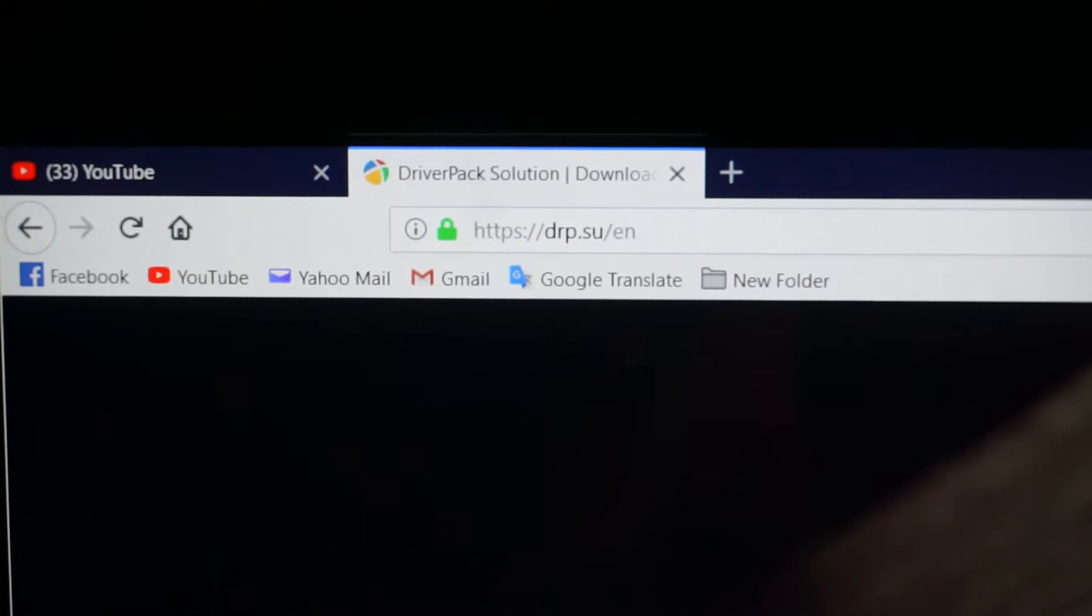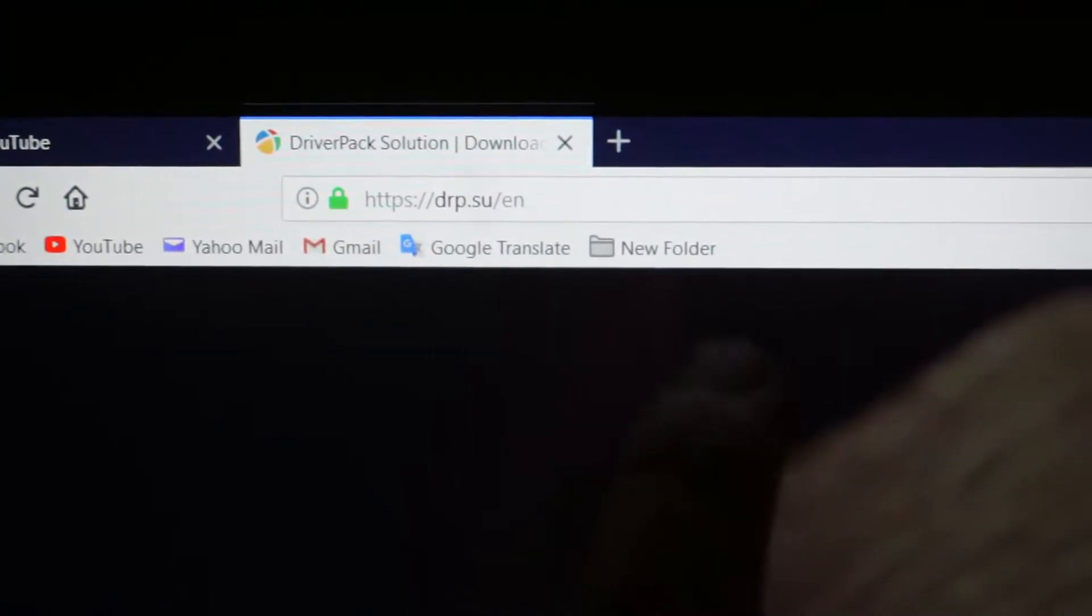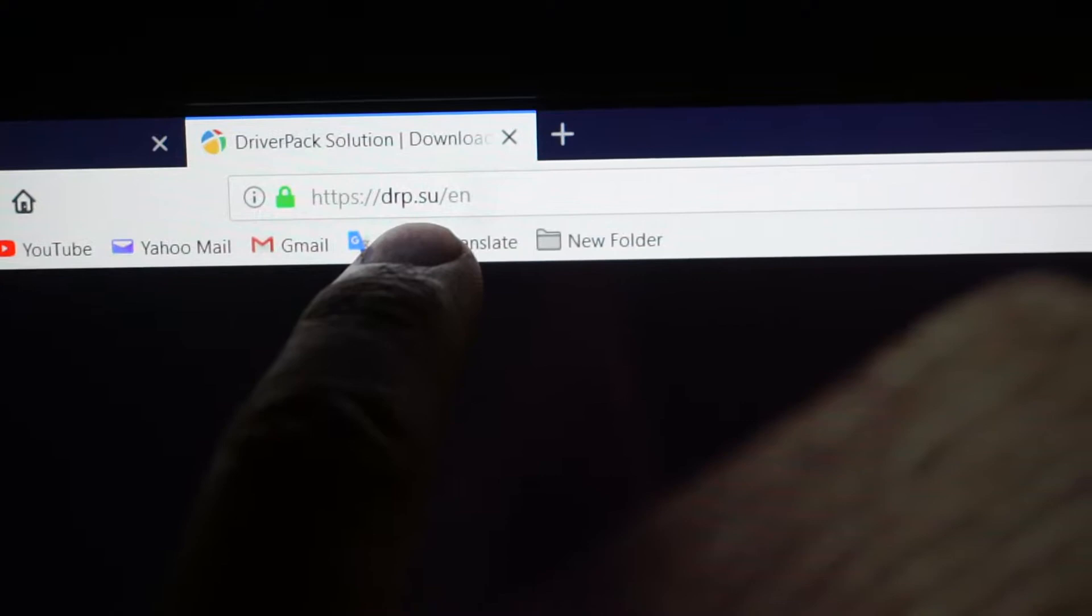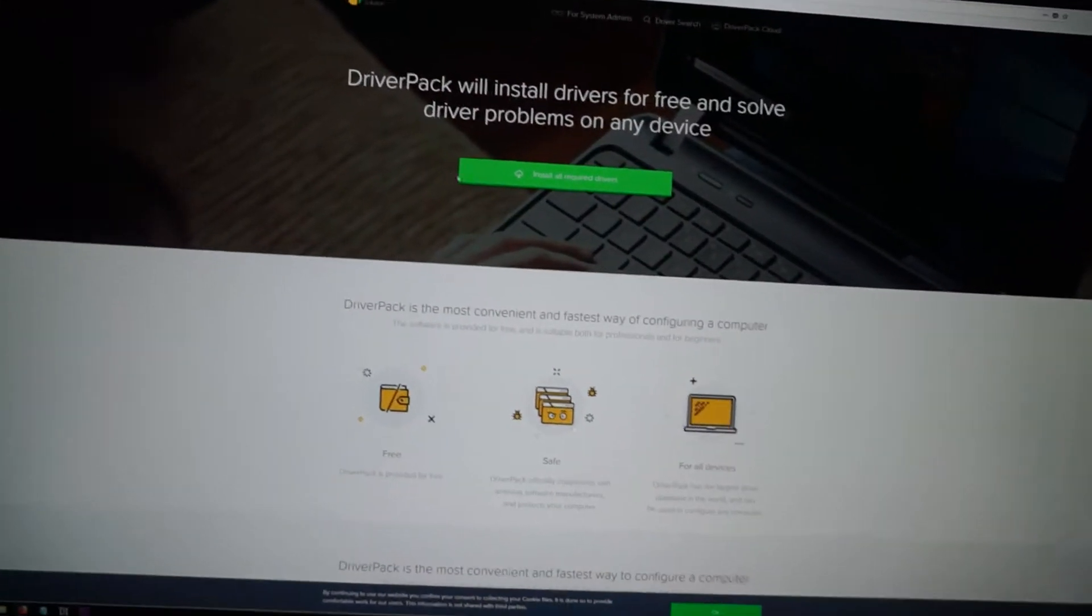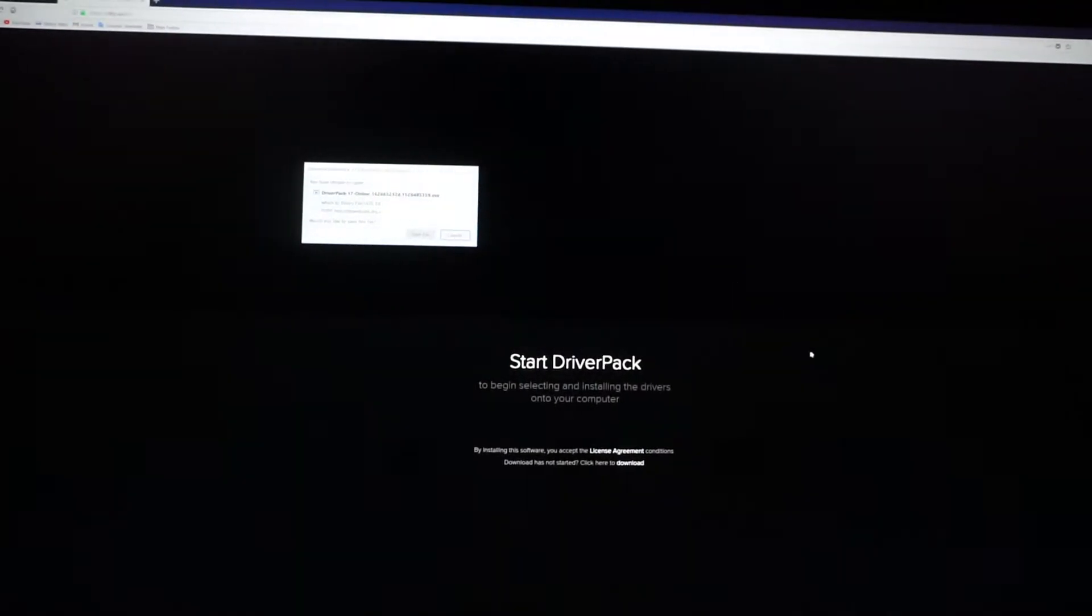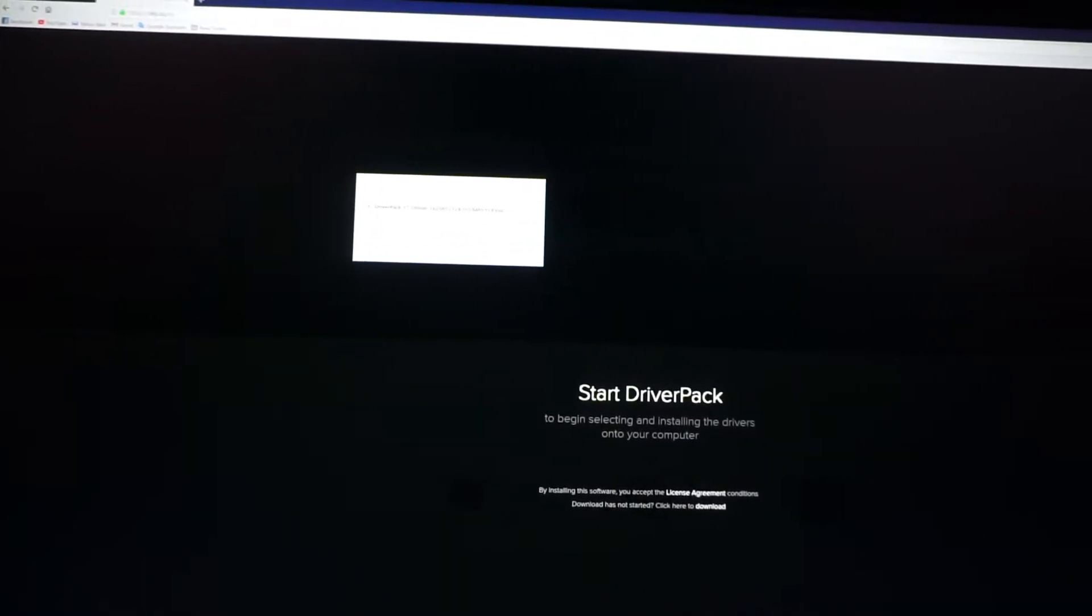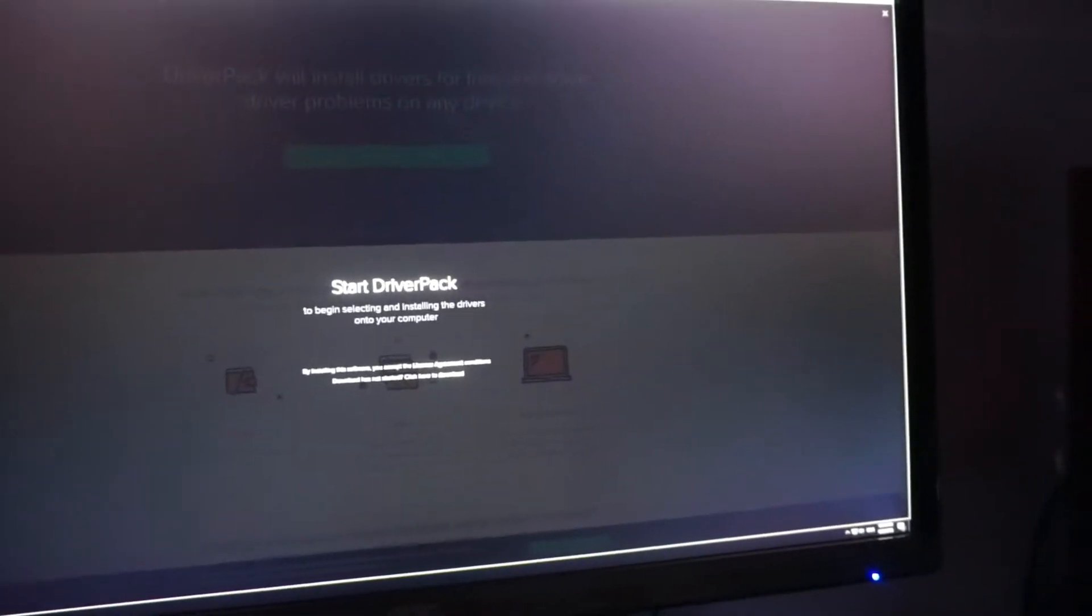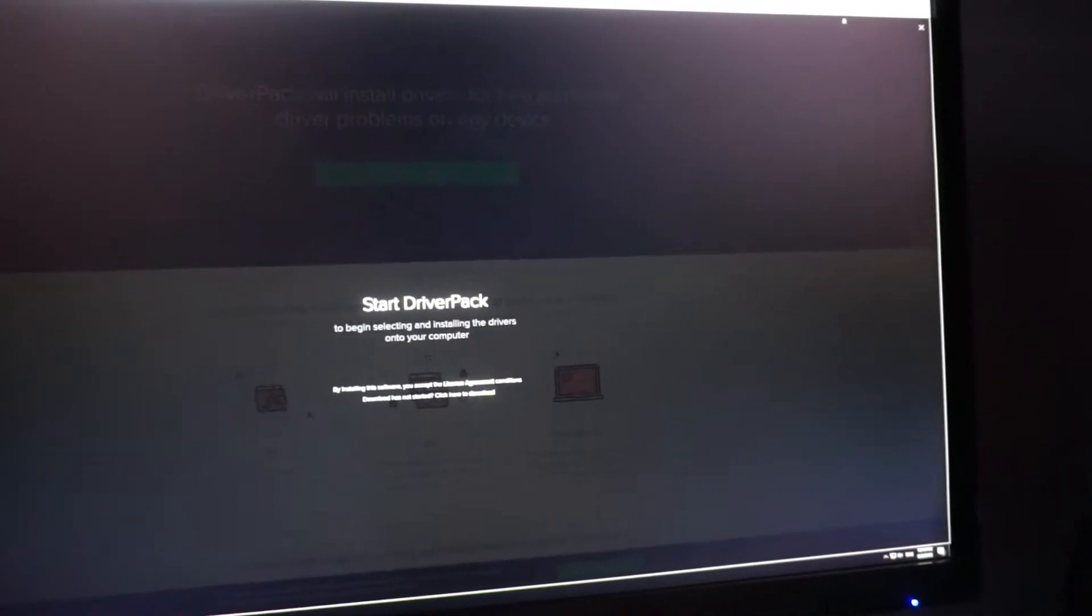Okay, go to this web address drp.su, driver pack solution, and install all required drivers. Save that file and then run it.